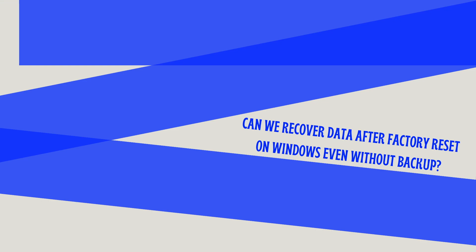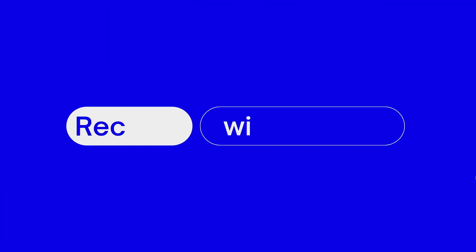And we will show you how in this video. You may have backed up your precious files before the PC factory reset. If yes, it becomes very simple to recover deleted files with the backup. And there are three ways.